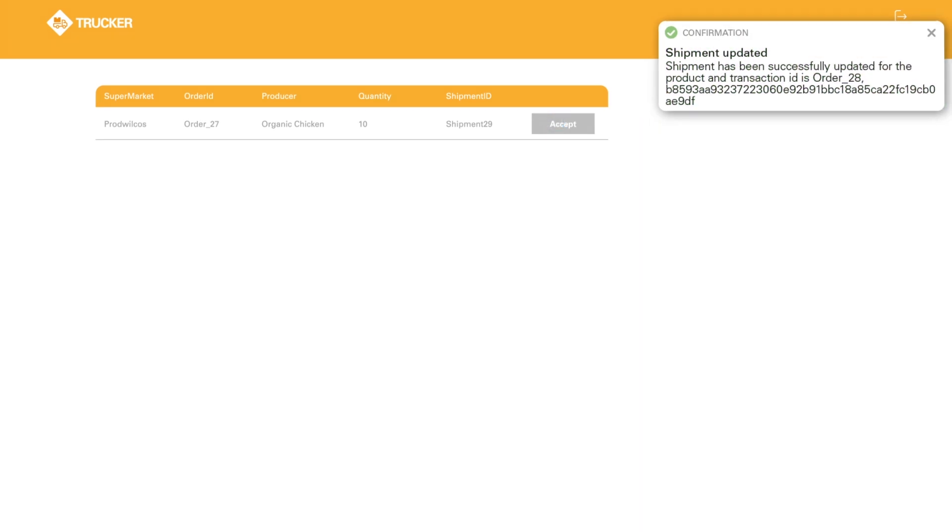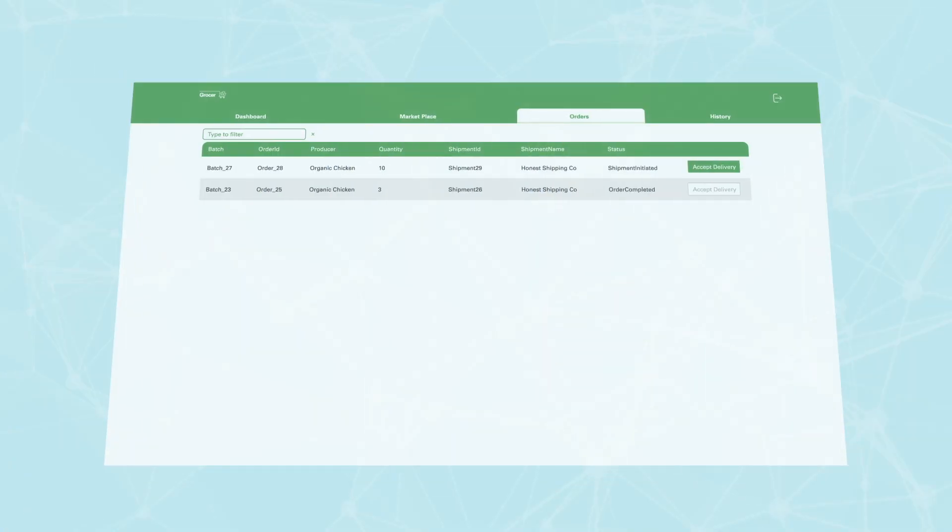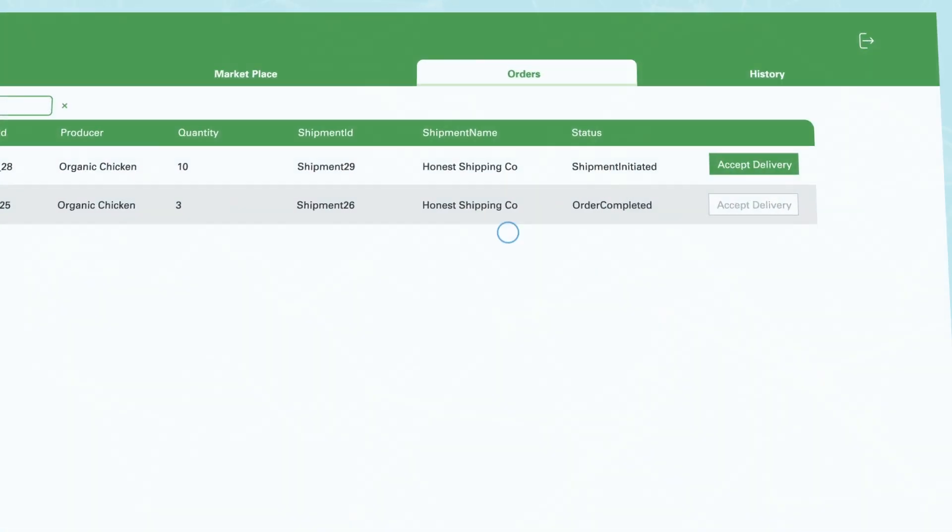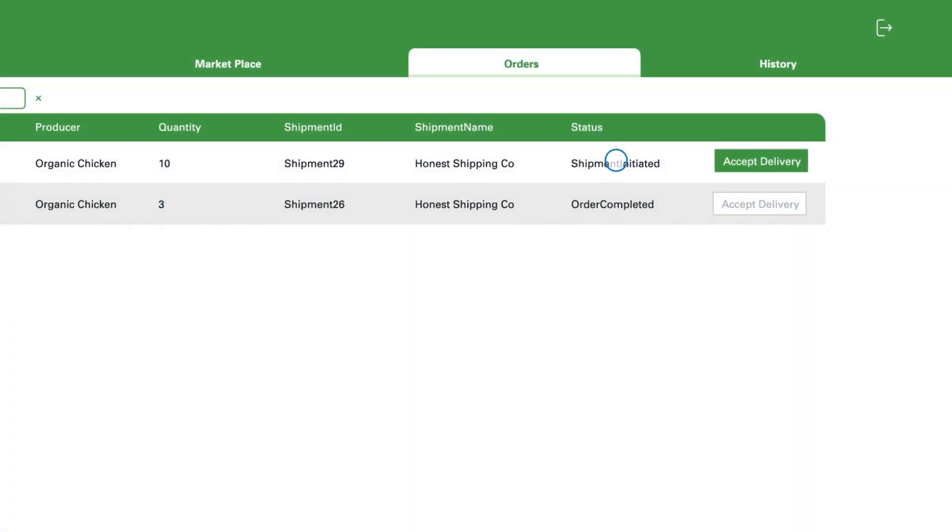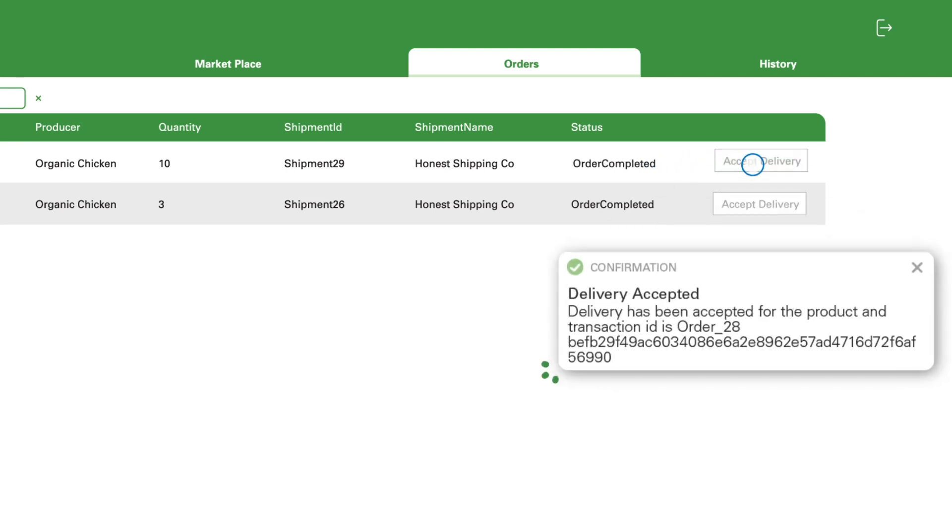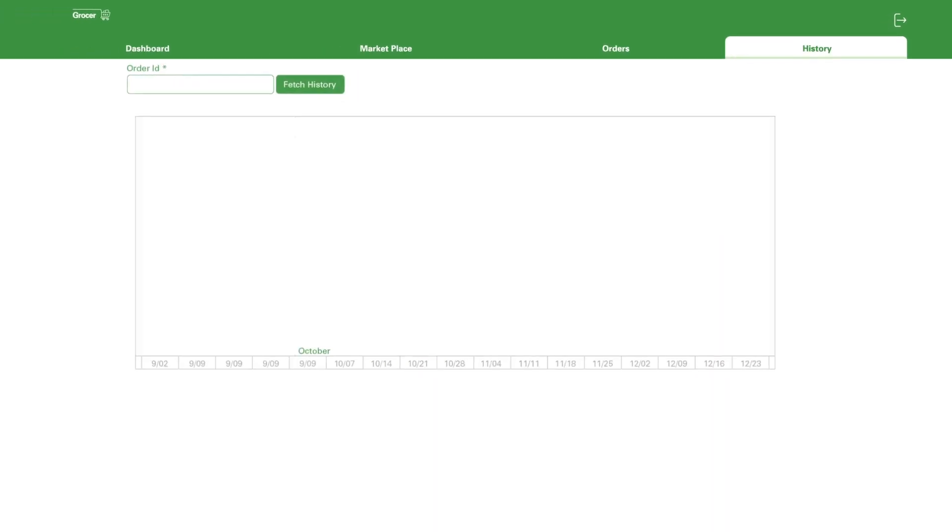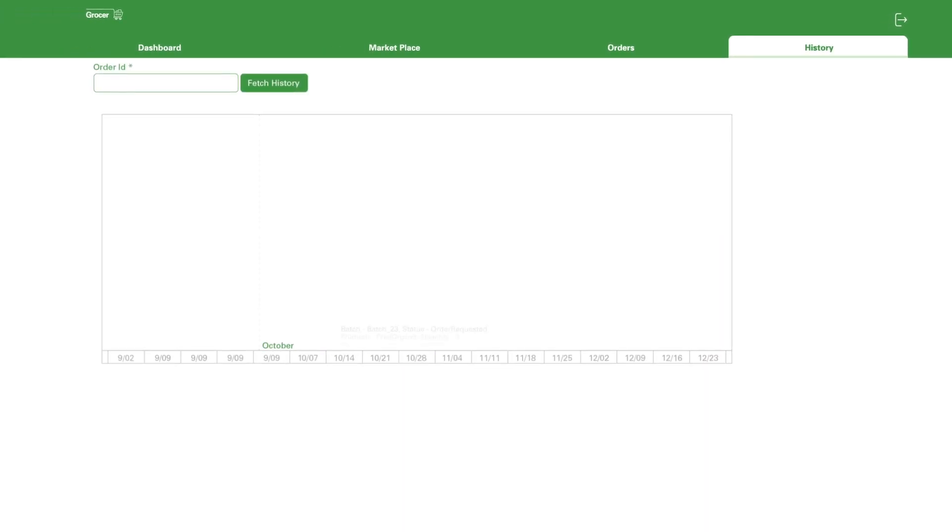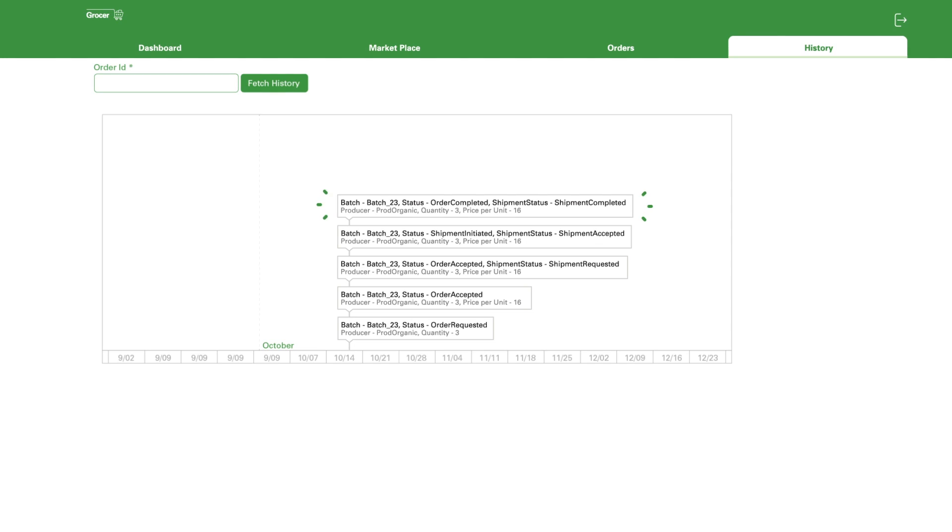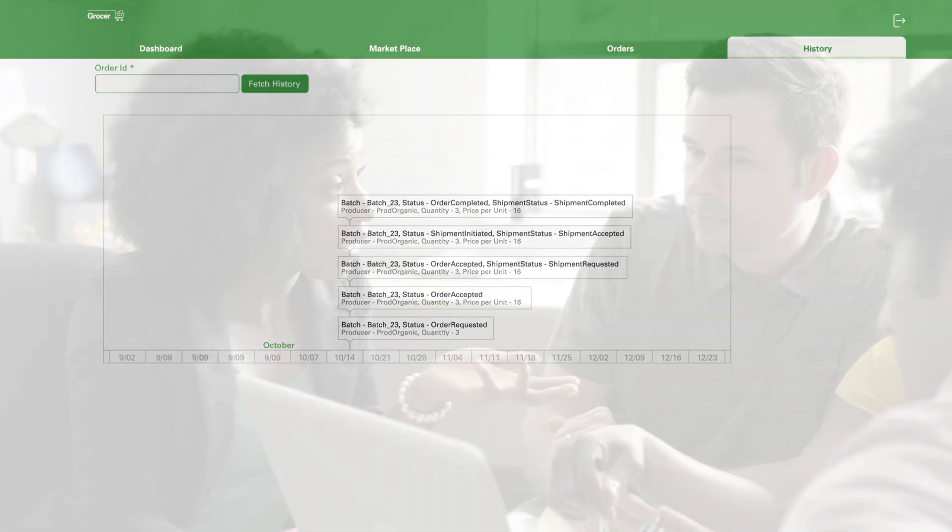The grocer can then dive into orders, view the shipping confirmation, and accept the delivery. The timeline of transactions is clearly recorded in the history. This blockchain system becomes even more crucial if things go wrong.